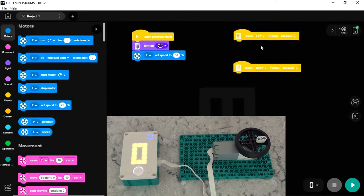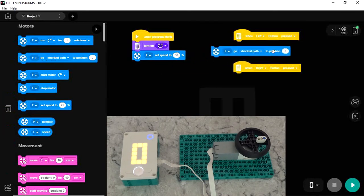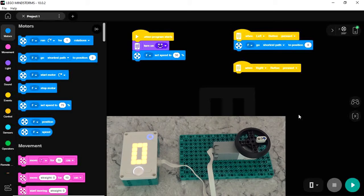Now under these other two events, under left button is pressed, I'm going to place this go shortest path to position zero command. I will be able to use this to reset my motor back to zero anytime I want.